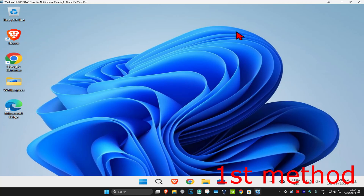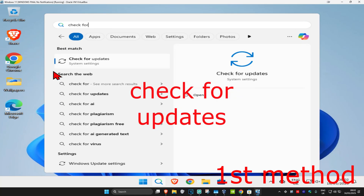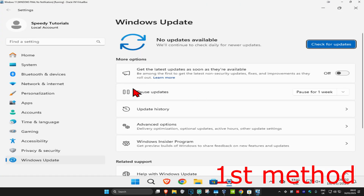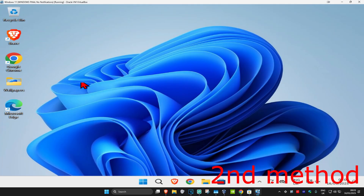For the first method, you are going to head up to search and type in 'check for updates'. Click on it, and once you run this, click on 'Check for Updates' to make sure that your computer is fully up-to-date.